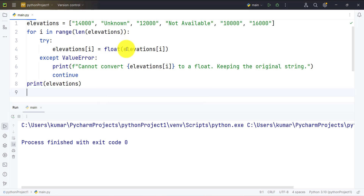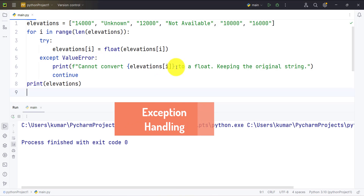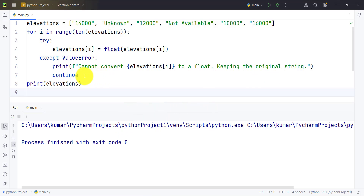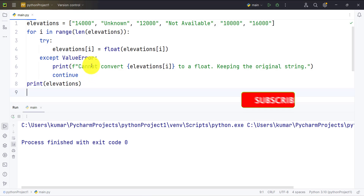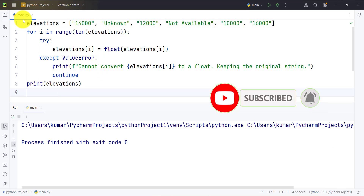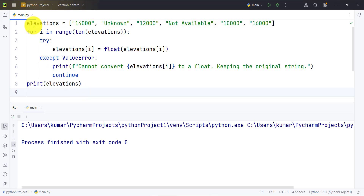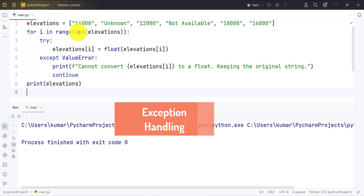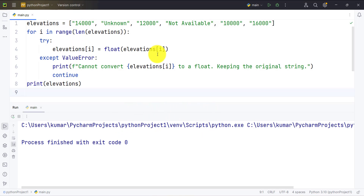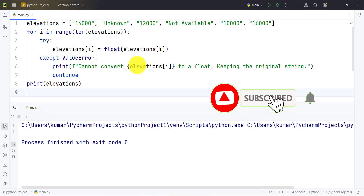We put the float conversion in the try block. Since we know it can throw a ValueError, we catch ValueError in the except block. If a ValueError occurs, the code prints that it cannot convert that string to float, keeps the original string, and uses a continue statement to move on to the next string. We have an elevation variable which is a list containing different kinds of elevation values — some numeric, some listed as 'unknown' or 'not available'.